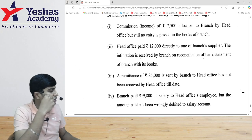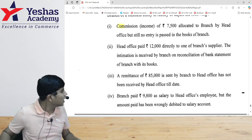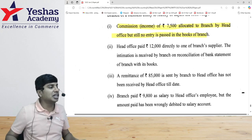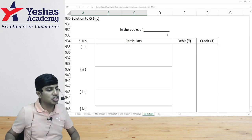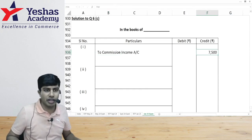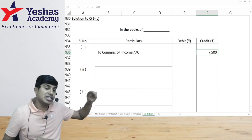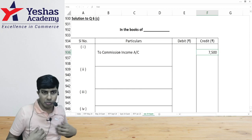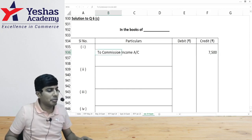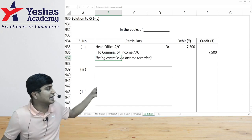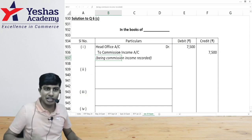First: commission income of seven thousand five hundred allocated to the branch by the head office, but no entry has been passed in the books of the branch. The branch has earned commission income — it should be credited. Head office received the commission on our behalf, so we debit head office account and credit commission income for seven thousand five hundred.